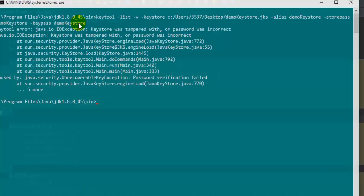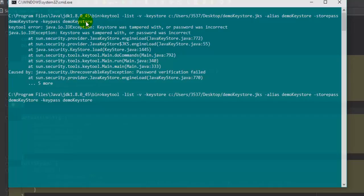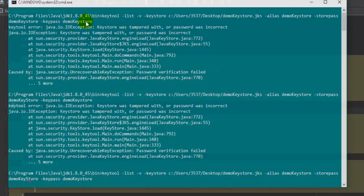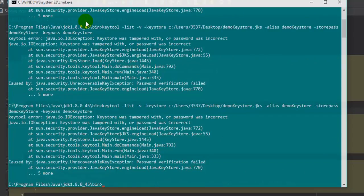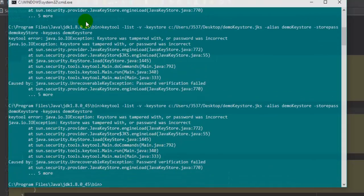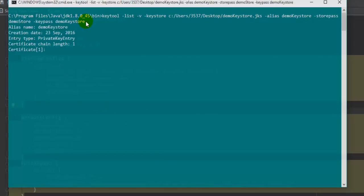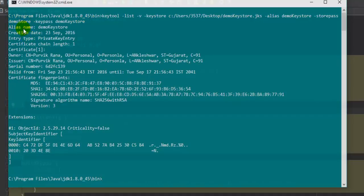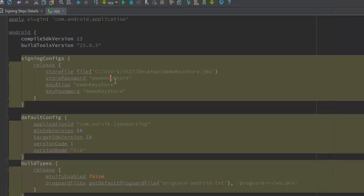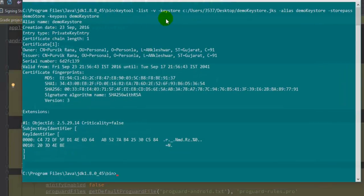The keystore was tampered with or the incorrect password was given, so I think the keystore password is wrong. Let me check. It is still giving me the wrong result - I think I forgot this one. Okay, demo store is the correct password that I have used for the store. So let me change the store password over here to what we actually used, and synchronize the APK file now.